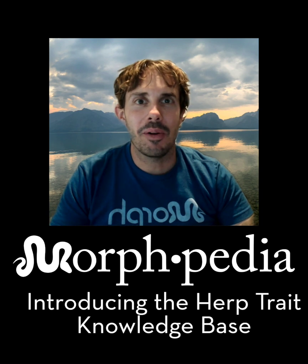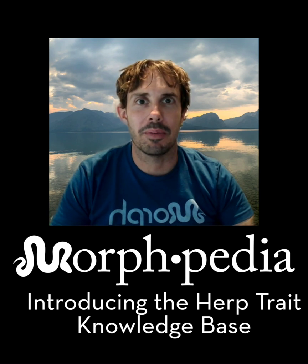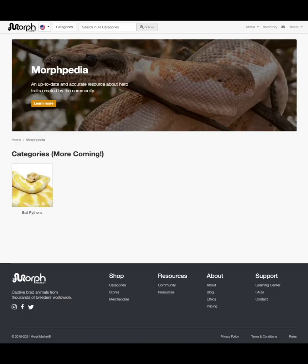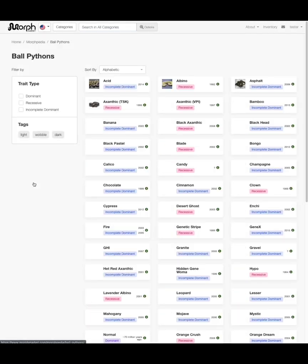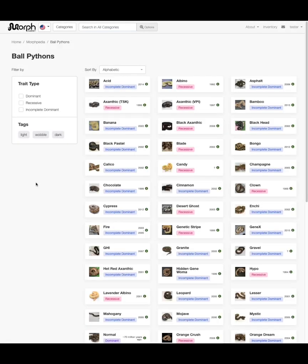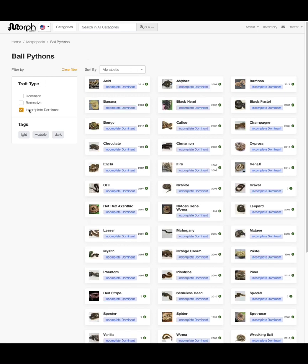In this video I'll give an overview, and in the next video I'll show how you can be involved. You can find Morphpedia on the Morph Market website, or just by typing in morphpedia.com. From here we can choose the category we're interested in. Morphpedia provides a powerful interface for searching, sorting, and filtering traits. For example, let's filter to incomplete dominant and sort by traits most recently proven.